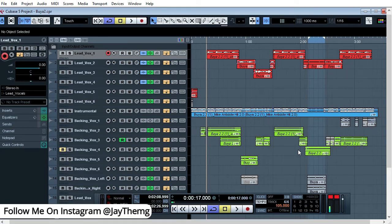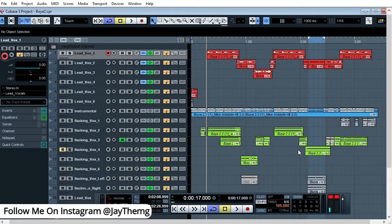What's up guys, in today's video I'm going to be showing you how to use automation in Cubase. We'll look at automation for volume, panning — how you can pan your vocals left and right — reverb automations, delay automations, and how you can automate your autotune. I'm going to put time markers in the description so you can click and go directly to what you want to learn.